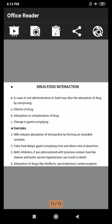Next is drug-food interaction. In the case of oral administration, food may alter the absorption of a drug by: first, dilution of the drug; second, absorption or complex formation with drugs; third, change in gastric emptying time. Examples: milk reduces the absorption of tetracycline by forming an insoluble complex; fatty food delays gastric emptying time and alters the rate of absorption; MAO inhibitors, if administered with tyramine-containing foods like cheese and butter, severe hypertension can result, even death. Lastly, absorption of drugs like riboflavin, spironolactone, and carbamazepine increases in the presence of food.